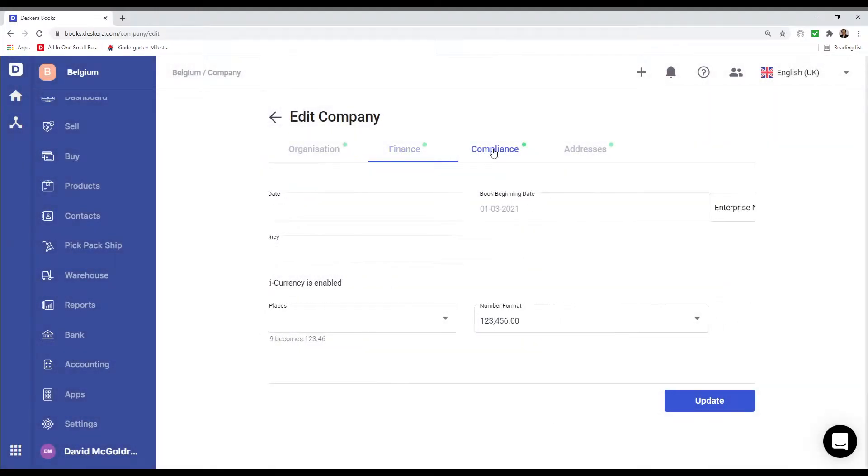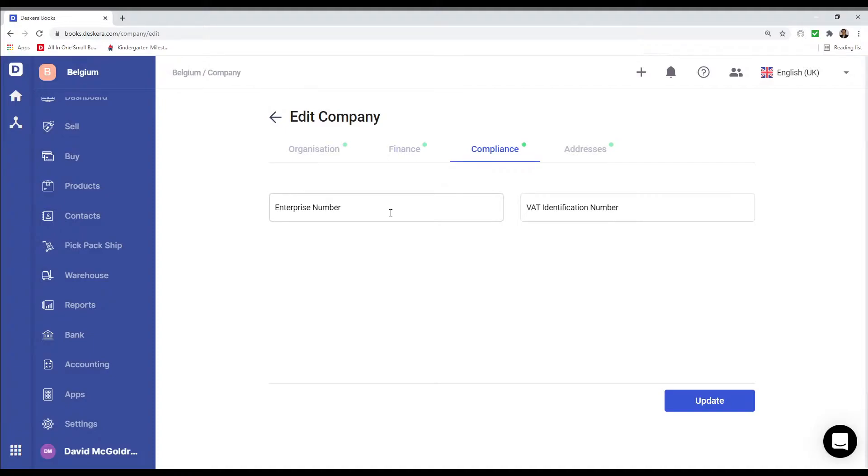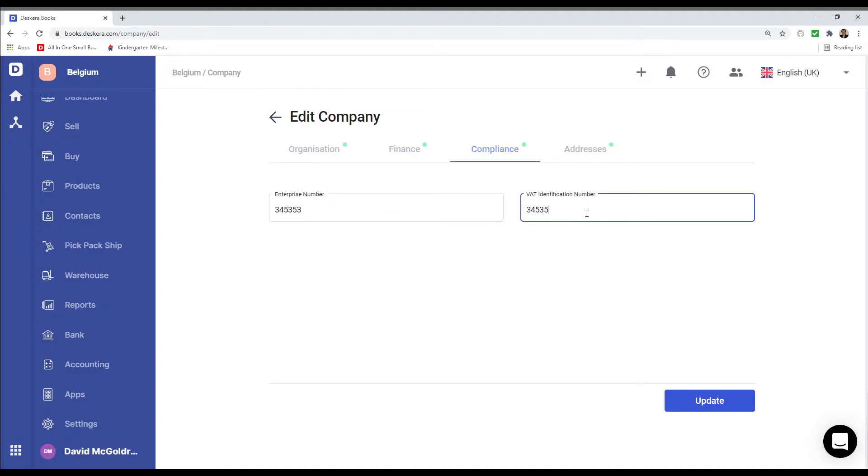Next let's go to Compliance. And I can put in the Enterprise number and the VAT identification number.